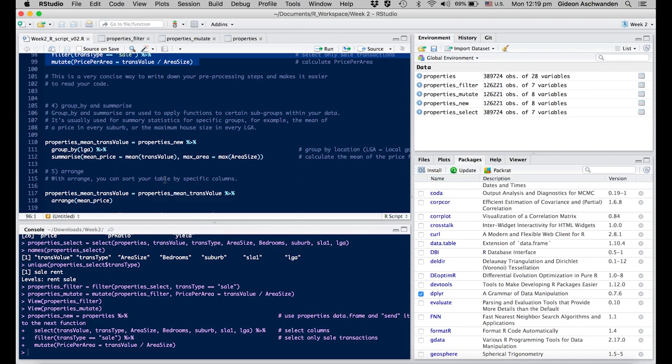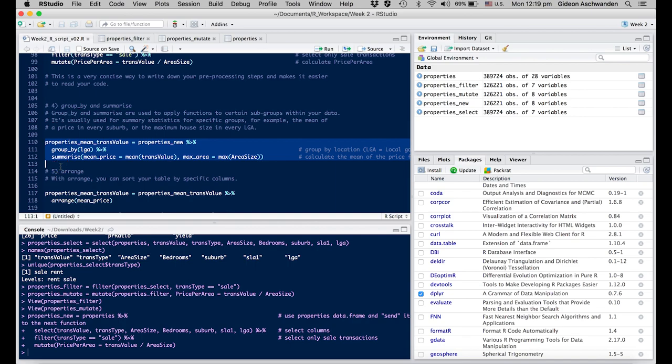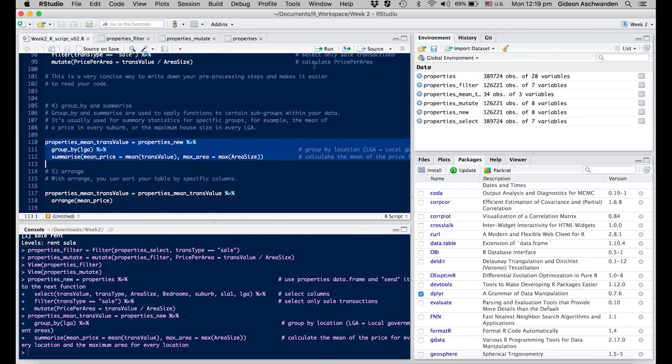Now we learn another command: grouping. Grouping is useful if you want to create an overview. In this case, we're talking about individual LGAs. What we're doing is creating a group - a new dataset where we group every LGA and want information such as the mean price and the max area.